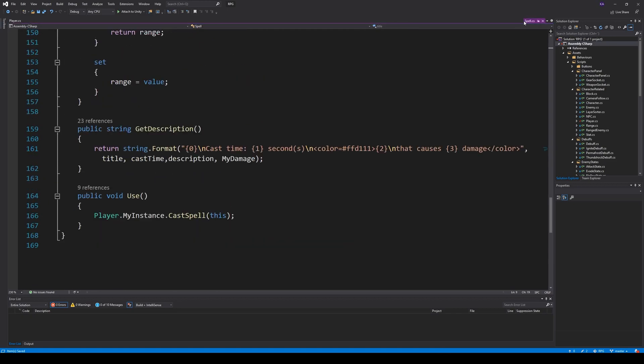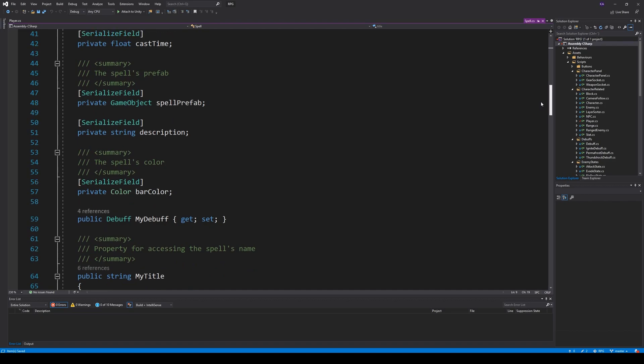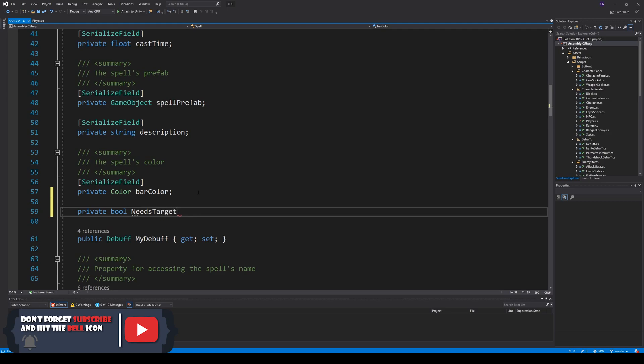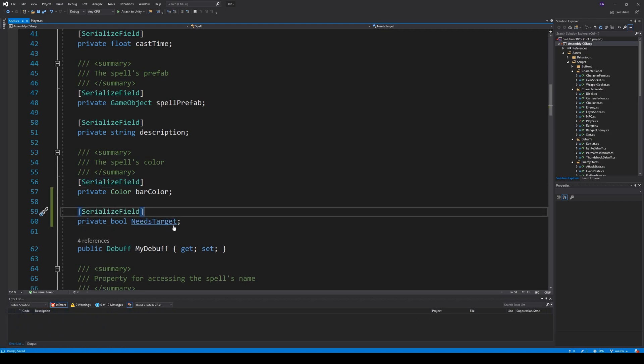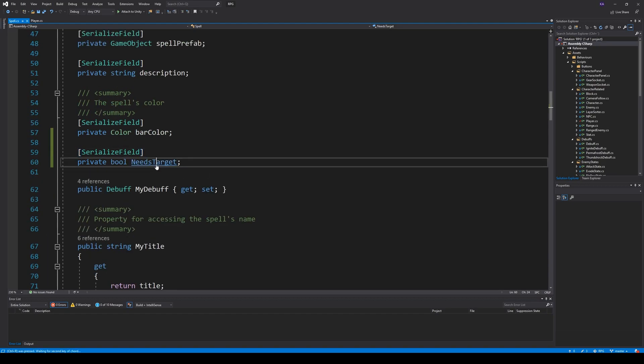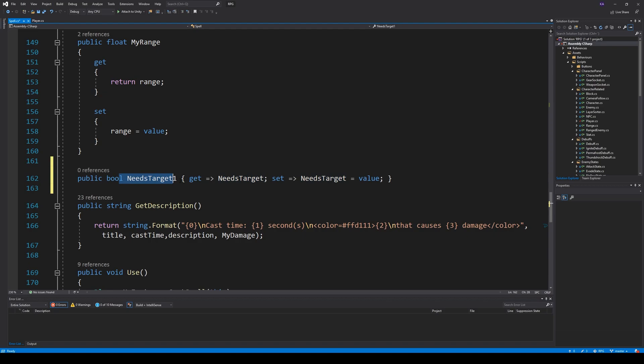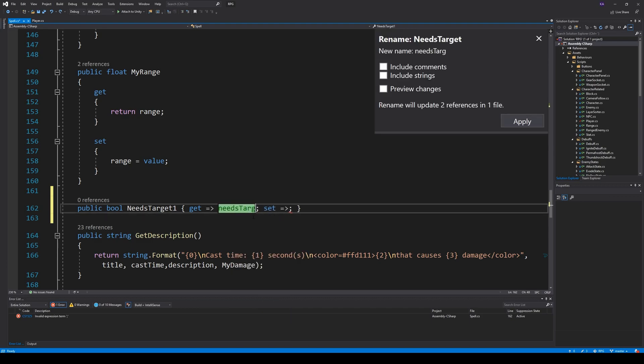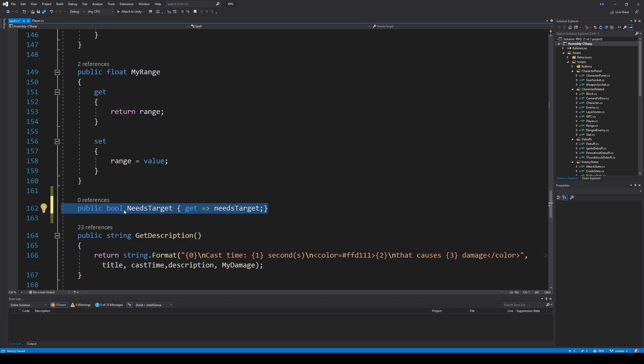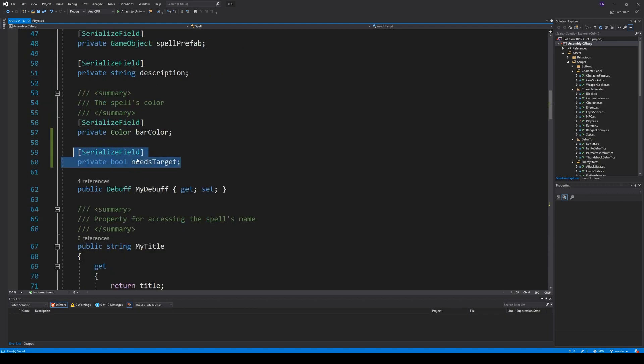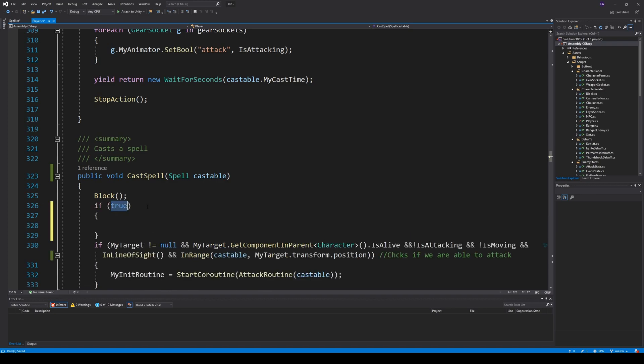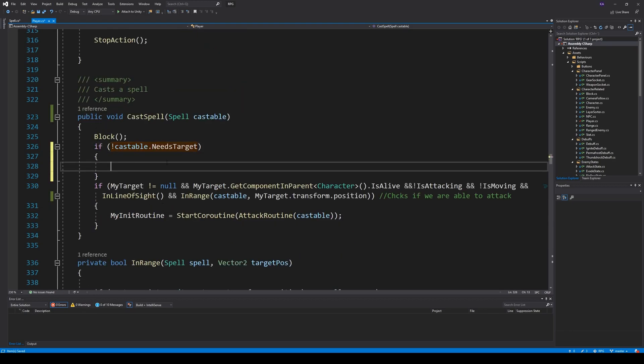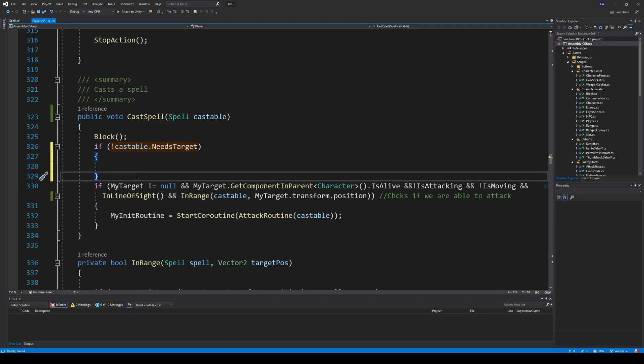Then we will need to put a target. Open up your spell script and go to the top somewhere and make a private bool called needs target. So this one indicates if this spell needs a target to be able to be cast. When that's done we can make a property from it. So this property here looks like needs target. We don't need a set, so we need to create this property here called needs target, and it needs to be backed by the field needs target here which is serialized. When that's done we can go back here and make an if statement. So if our castable needs target is negative or false, well if we don't need a target then we can actually just cast our rain of fire spell.